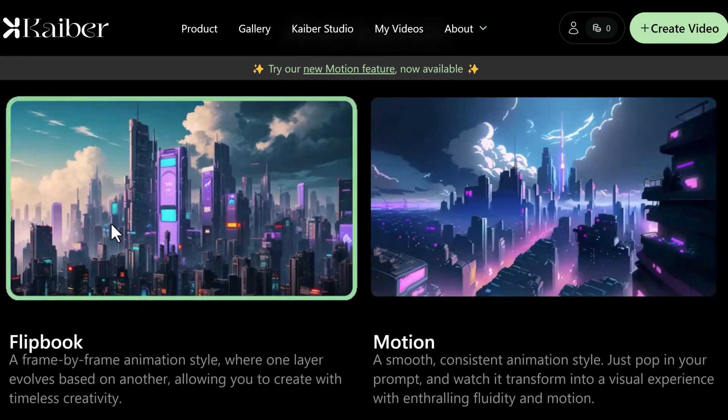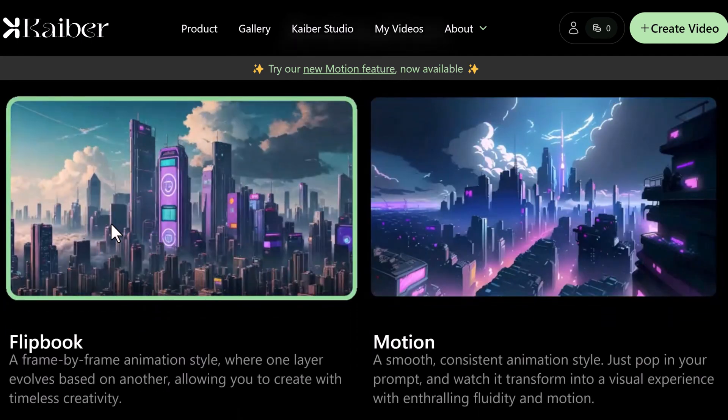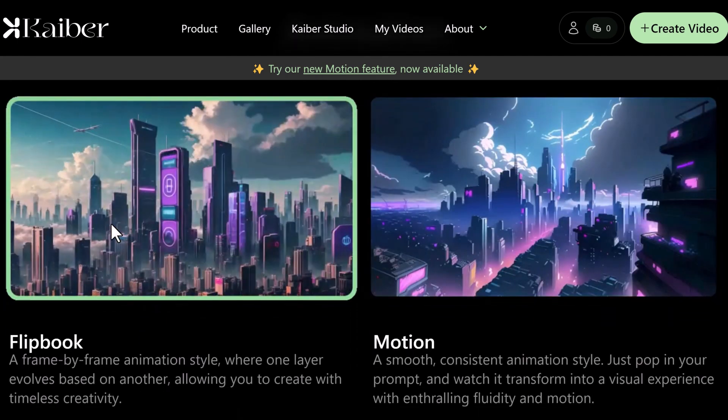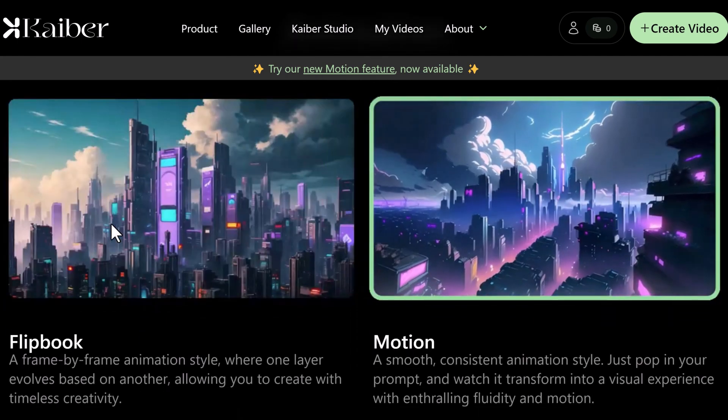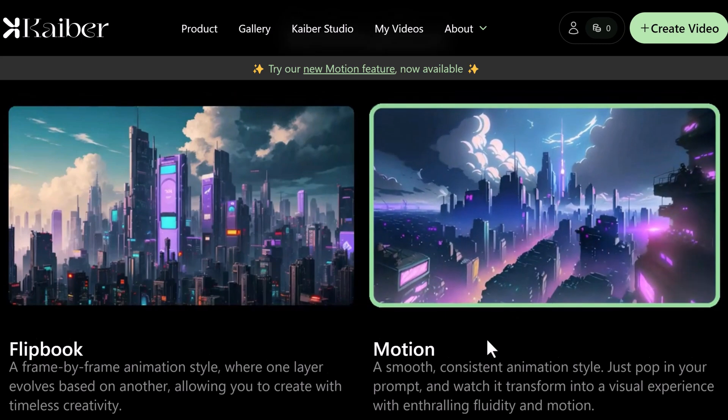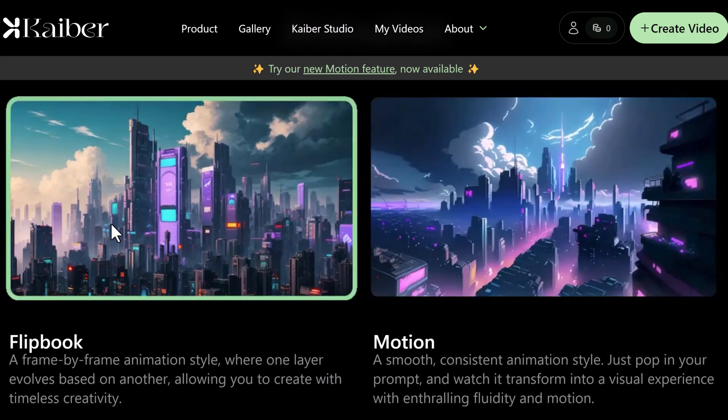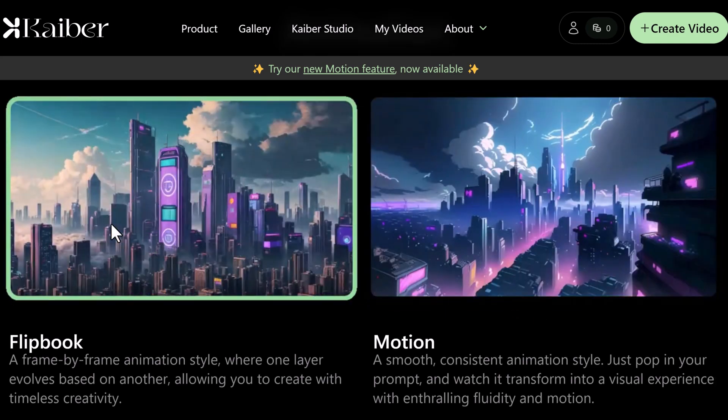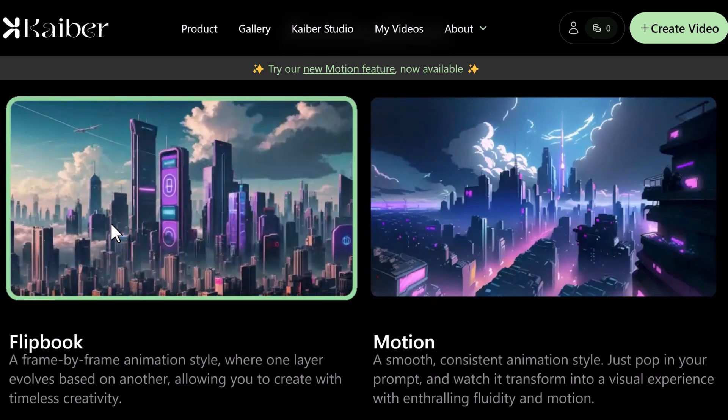Hey there, welcome back to BTech. In this video, we will be exploring some of the mind-blowing AI tools that you might not have heard of.